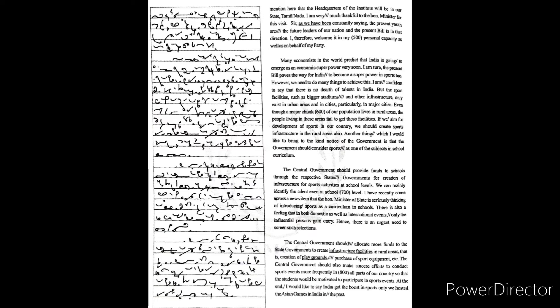However, we need to do many things to achieve this. I am confident to say that there is no dearth of talents in India.